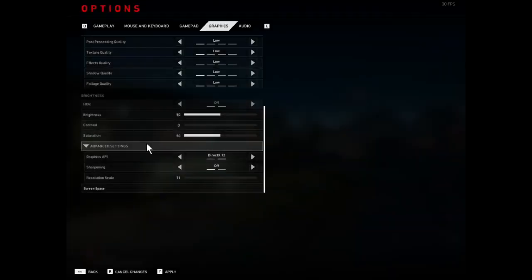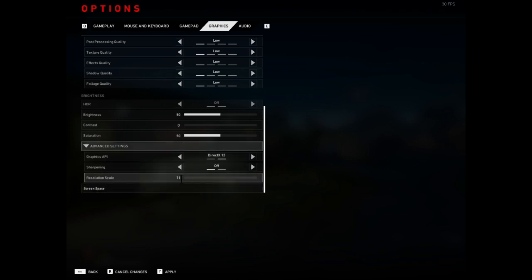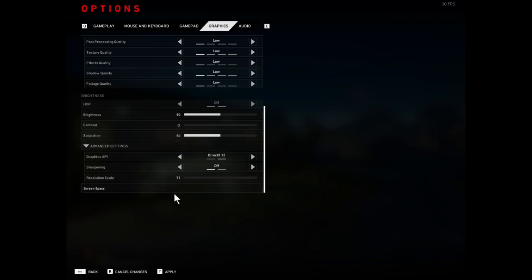The next thing you can tweak is the resolution scaler. The game allows you to decrease it to 71 and doesn't let you go any lower. Keep in mind, this makes the game more blurry to look at.